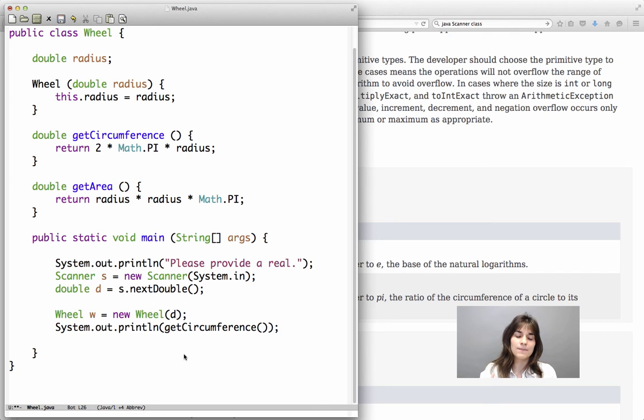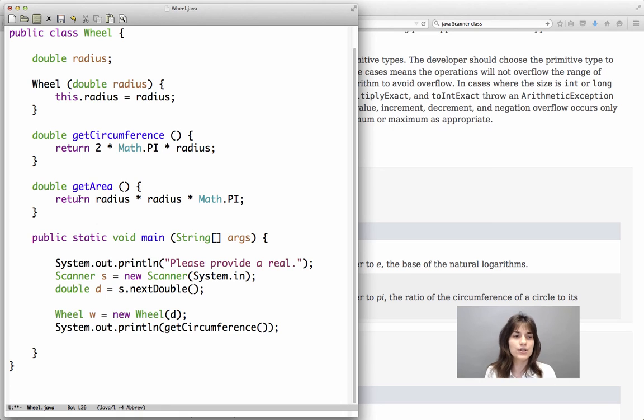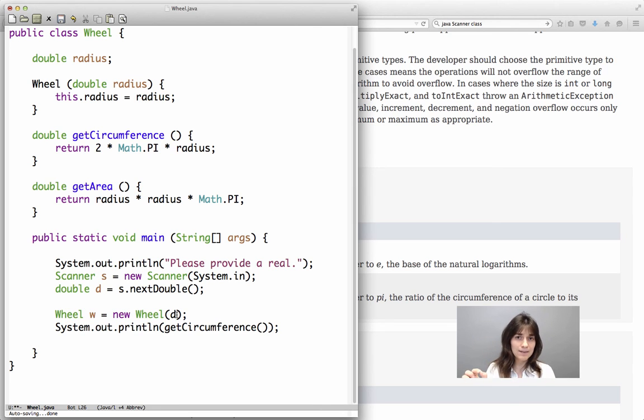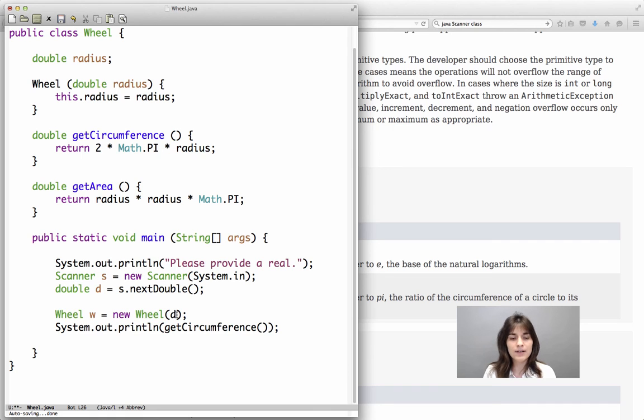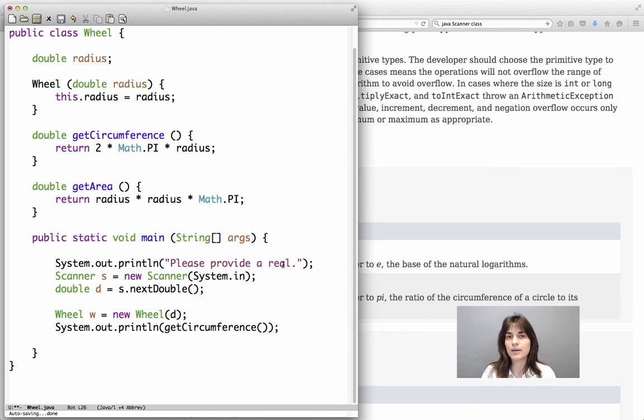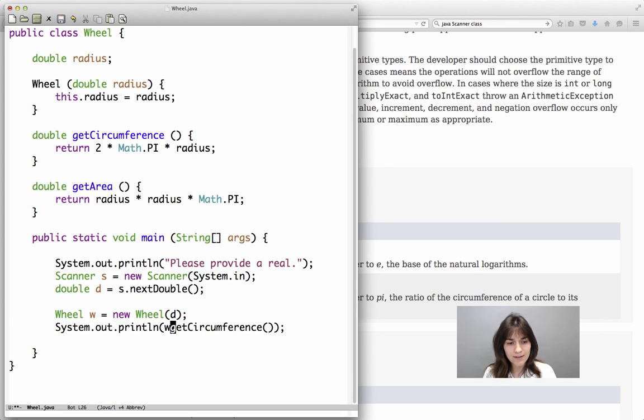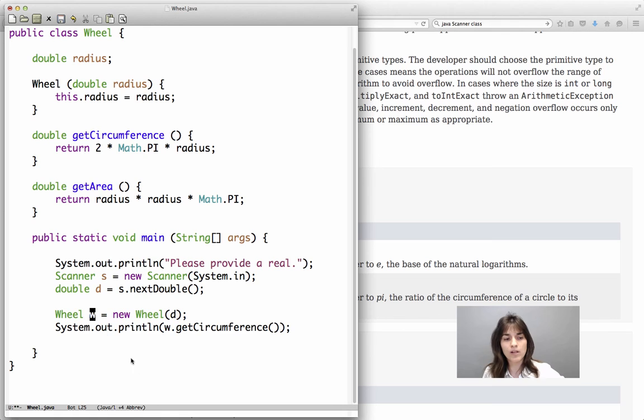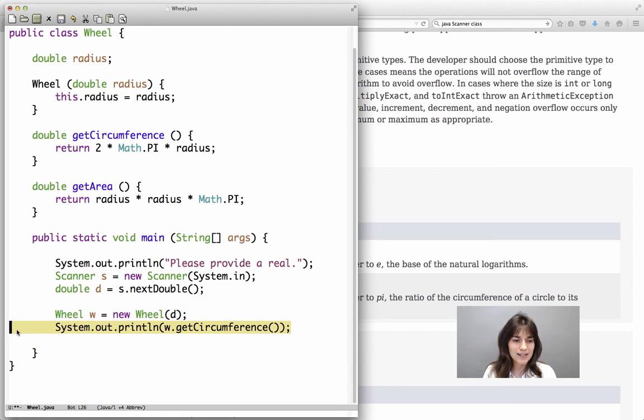So I will write the method name inside the parentheses for the print line, because the getCircumference I can treat it as a double, because it returns a double. I can treat it as a real number, in the same way that I had put before print line D, which was something of type double, a real number. In the same way I can put inside the parentheses a method call, because that method returns something that is of type double. The only difference is that I need to put it through the W object. I cannot just say getCircumference, I want the circumference of this particular wheel object that I have just created.